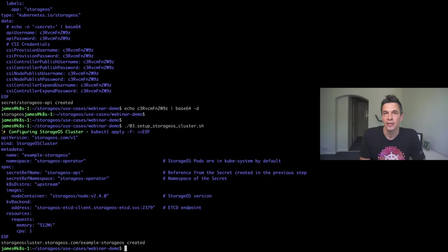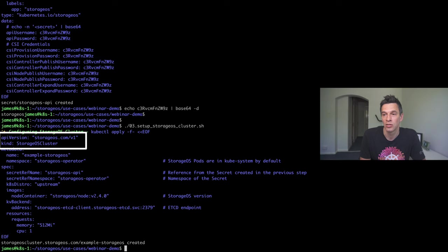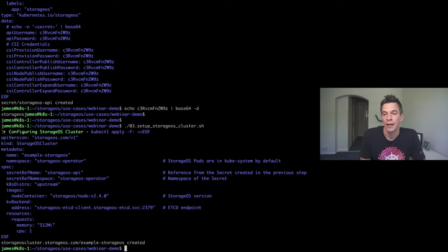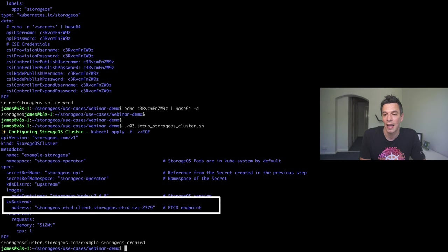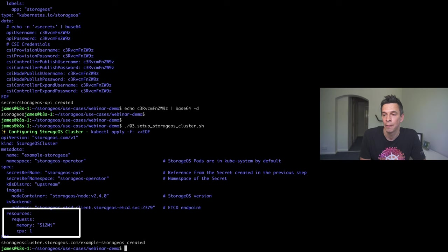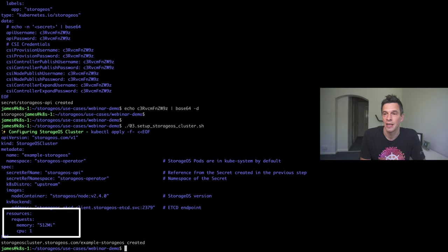Next, we're setting up the StorageOS cluster. For this, we're using the StorageOS cluster custom resource definition that was actually set up. Within this, we have a reference to the version of StorageOS that we're actually installing. And, there, in that KV backend, you can see the address is the etcd endpoint that was actually set up in the very first set. From a resource's perspective, we have a very, very low footprint there. You can see that, quite simply for this, we're just requesting 512 megabytes and the use of one CPU core.